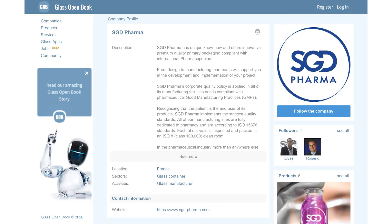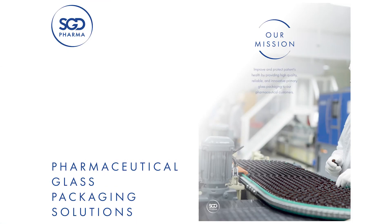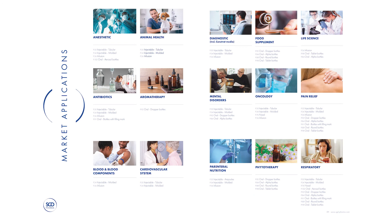Thank you, Najet, for this quick presentation of the new product. If you want to learn more about the Enzymo product, feel free to find everything on GlassOpenBook on SGD Pharma's website, where there are amazing brochures with all the specs, images and further information. We're super proud to have your company on GlassOpenBook and to be a platform where you showcase your brilliant products. One day we may even make a full comprehensive overview of the company.